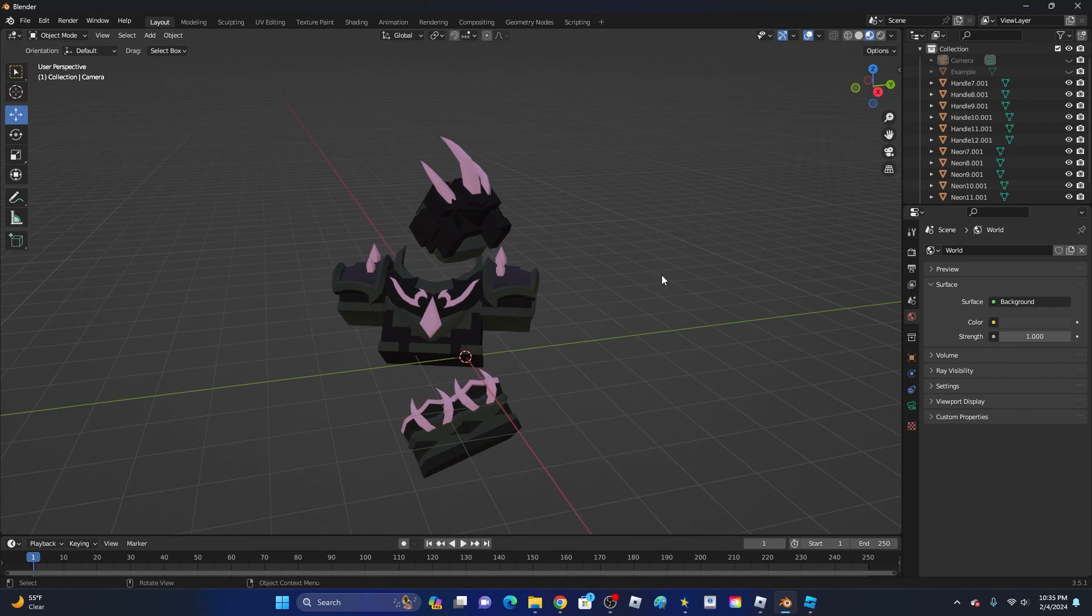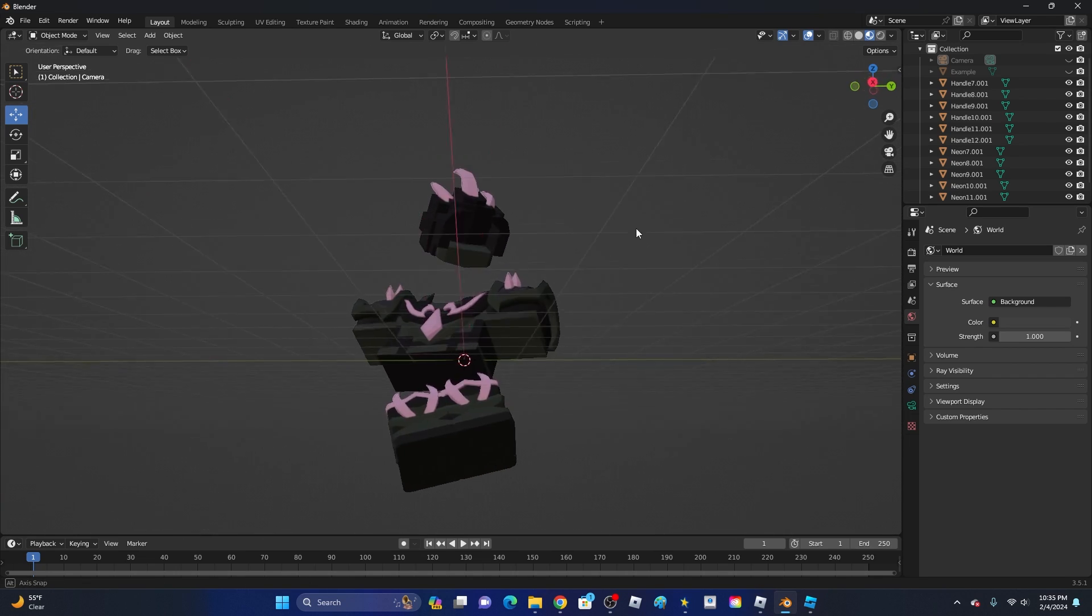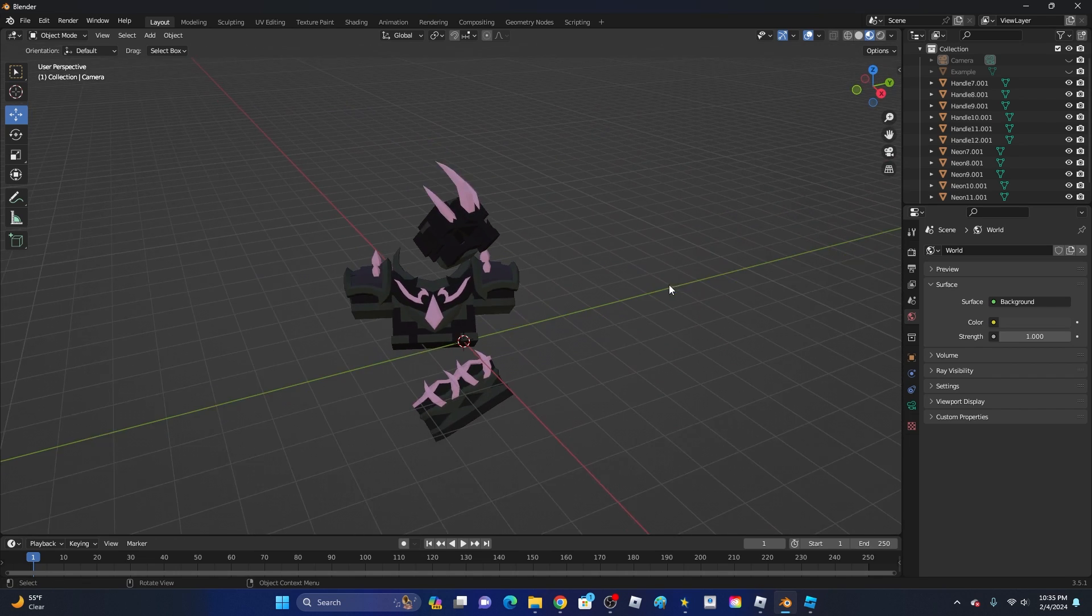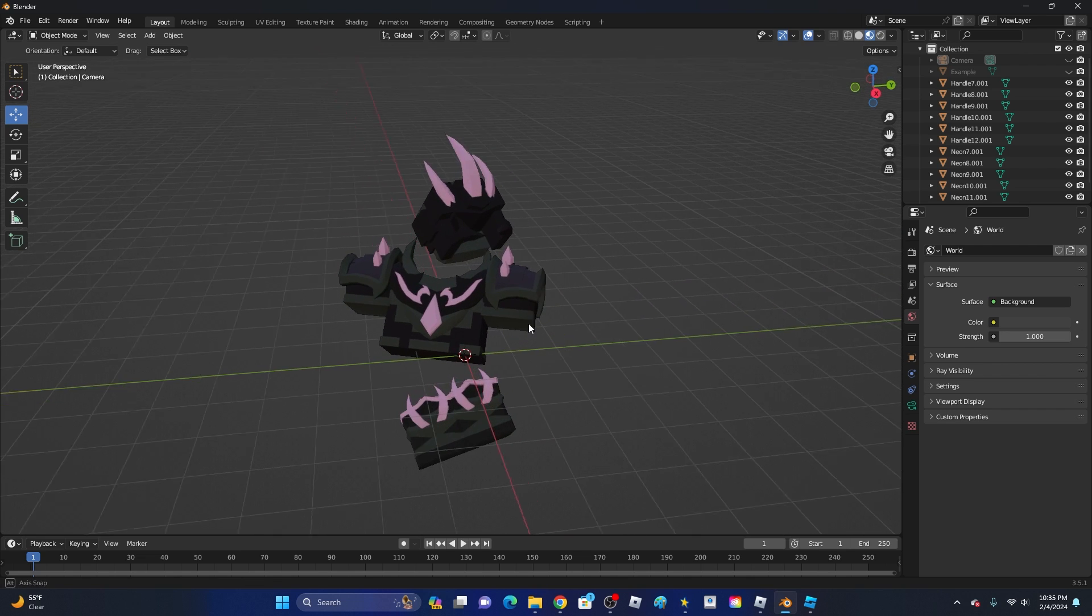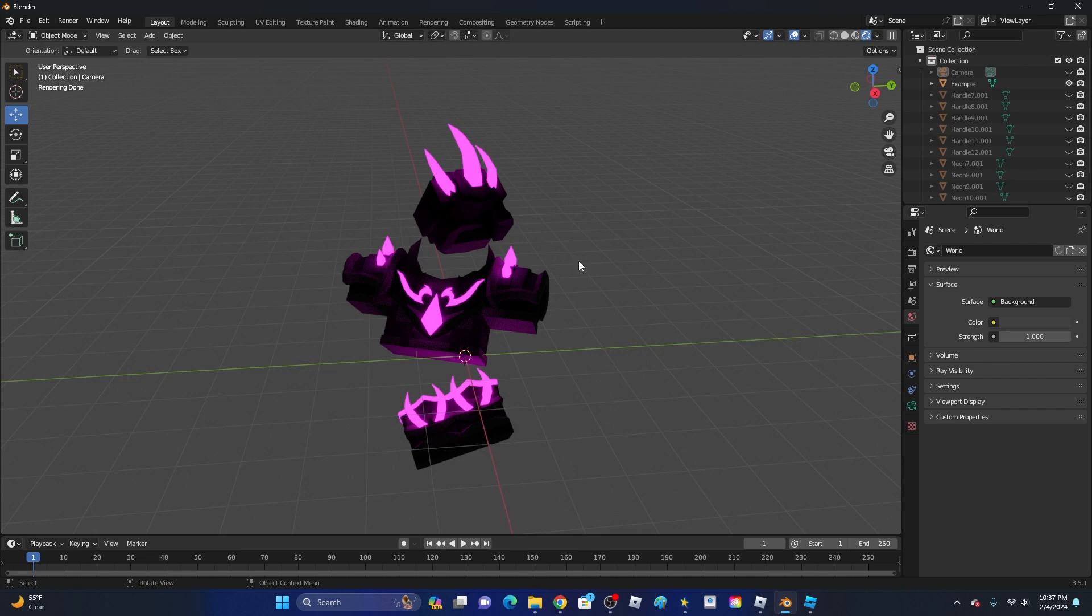Hey guys, KingCade here and welcome back to another video. In this video, I'm going to show you how to add a glow effect to your models in Blender and make them go from this to this. Let's get right into this.